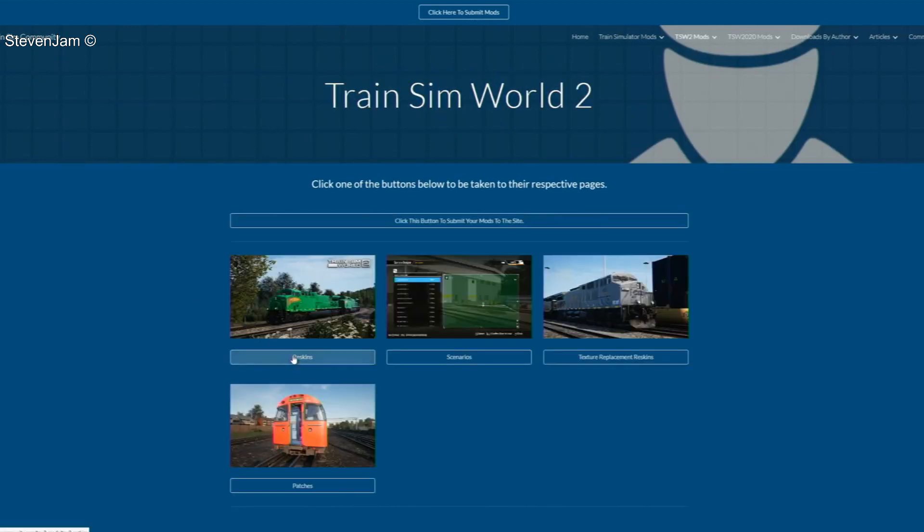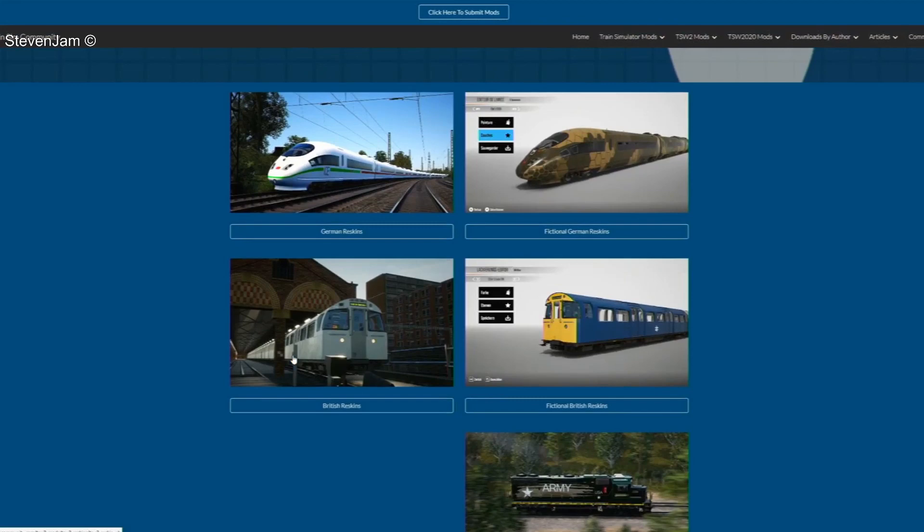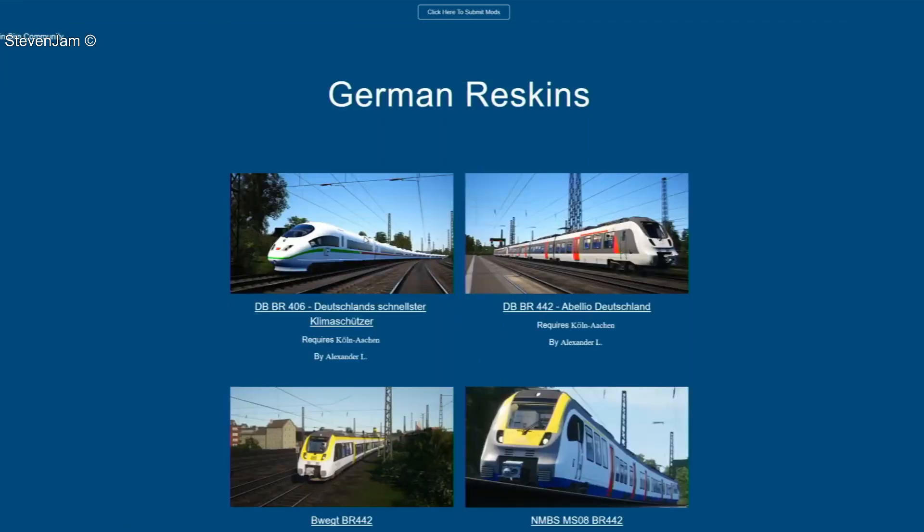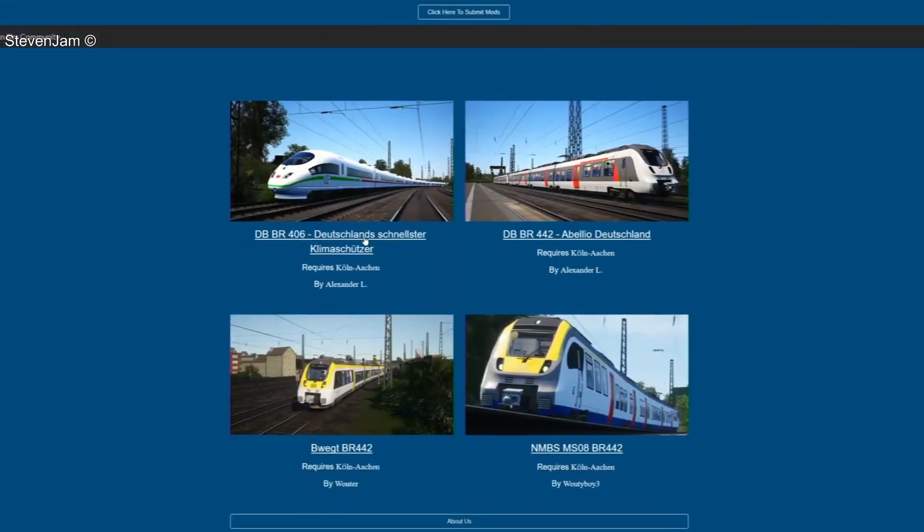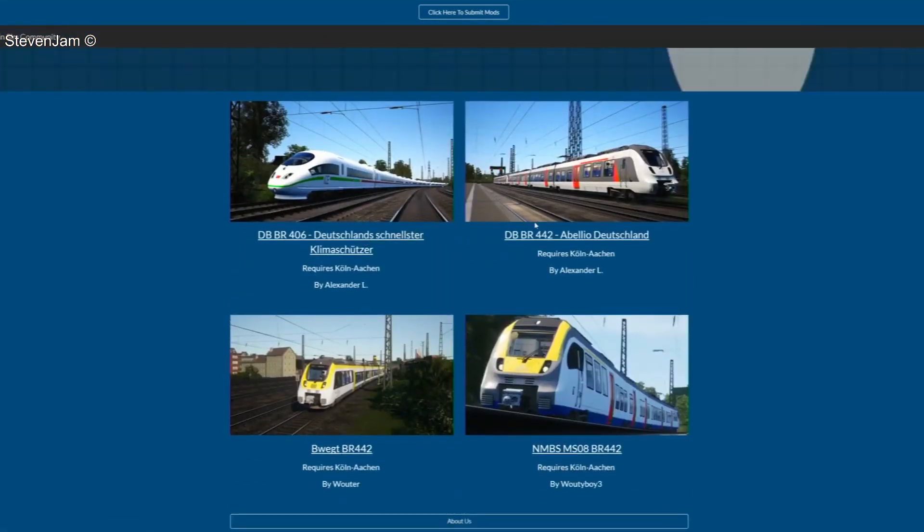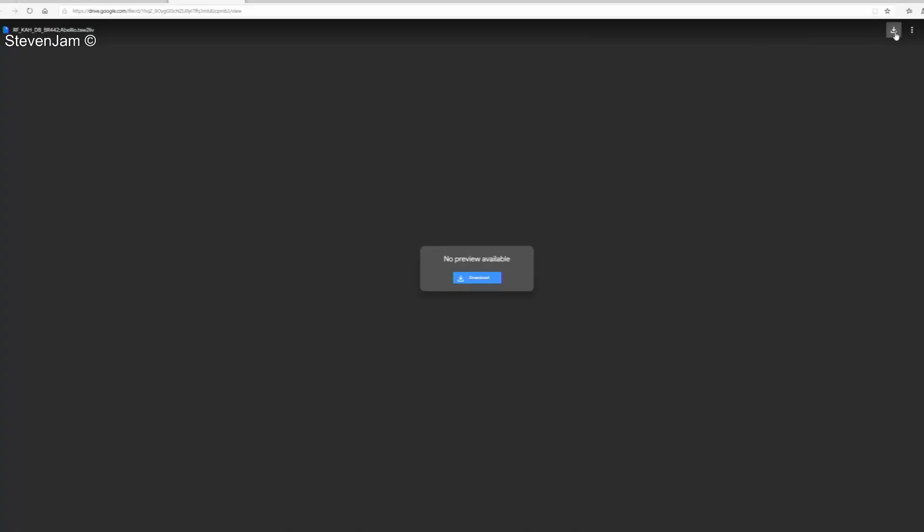Once you are here, you have many options on what skin you would like to download. For this video, let's head to the German section. From here, let's try Alexander L's Abelio livery. From here, download the file from the Google Drive popup page.